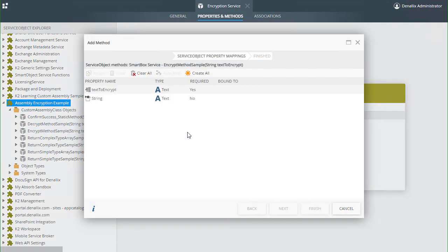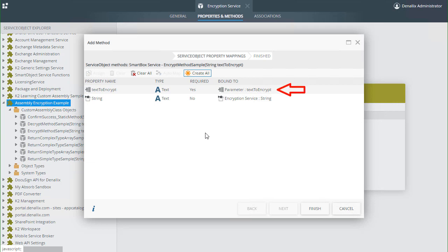I will drag over the encrypt method for demonstration. Notice it has two inputs. I will click create all to create the smart object property mappings. K2 will create a parameter for the text to encrypt input, as it is a required input for this method in the DLL file. The string property will be the output for this method. So if we want to encrypt a string, we pass it in through text to encrypt, and the DLL will push out the encrypted string through the string property.